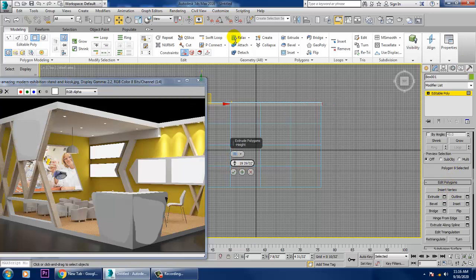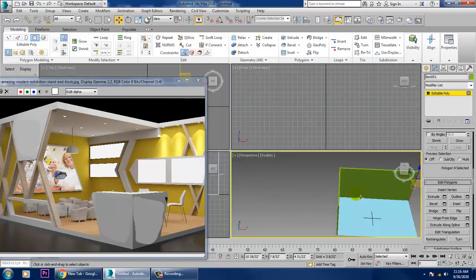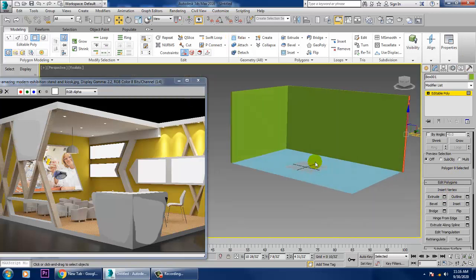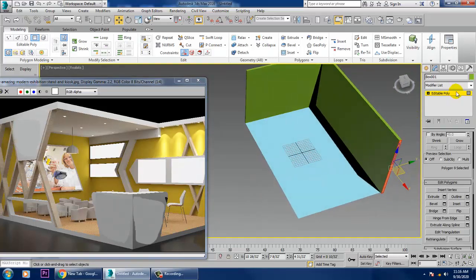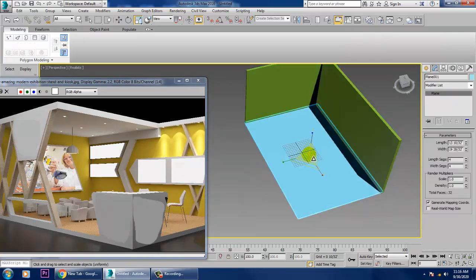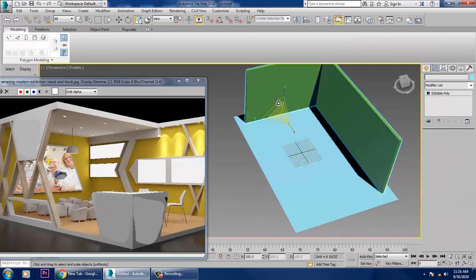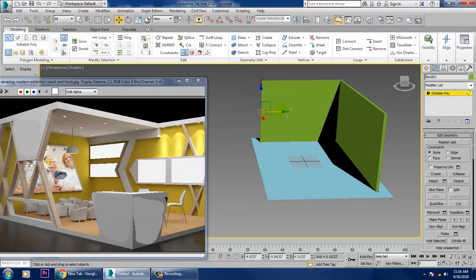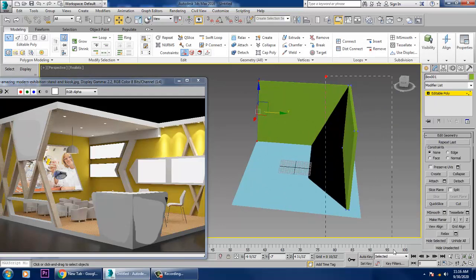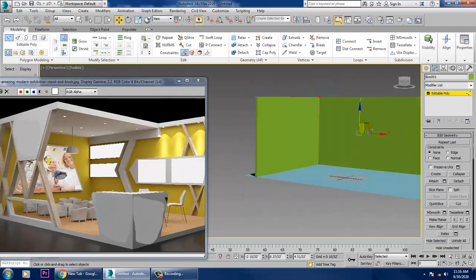Now let's extrude the selected polygons. Extrude it out to here and click OK. Once you're done, if required you can scale it more. Go into the Vertices and push them further outside till there.